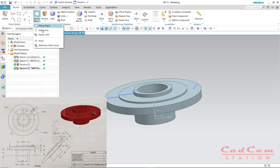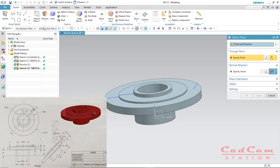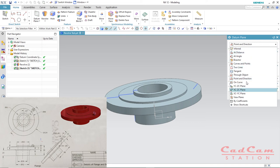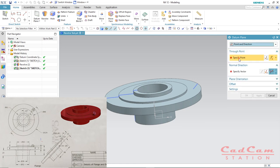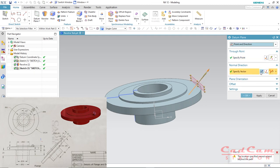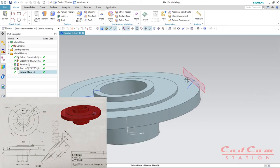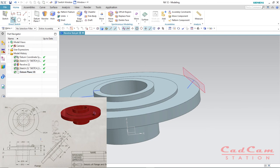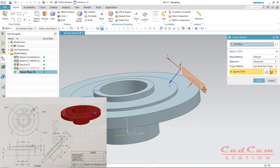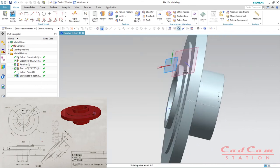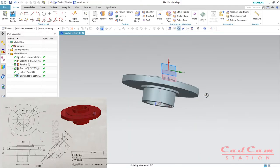Now click on Datum Plane. In the dialog, click the dropdown arrow — there are many options available. By default, 'Point and Direction' may not be selected, so select it. Under Point, select the endpoint of that line, then set the direction and click OK. We now have a new datum plane at 45 degrees. Click on Sketch again, select this new angled plane, and click OK.